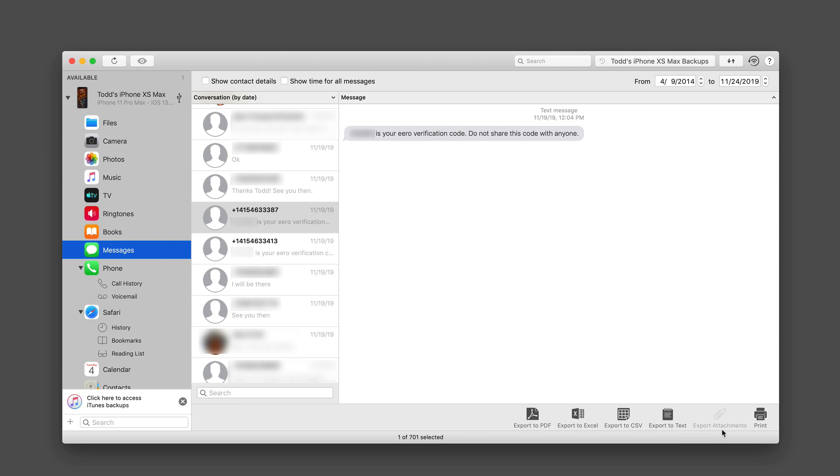And then if there's any attachments, I can export those attachments as well. So again, a really nice set of features here. Of course, I can print over there as well.